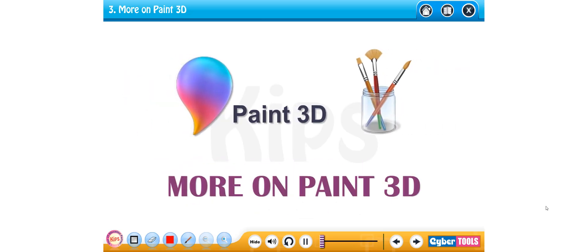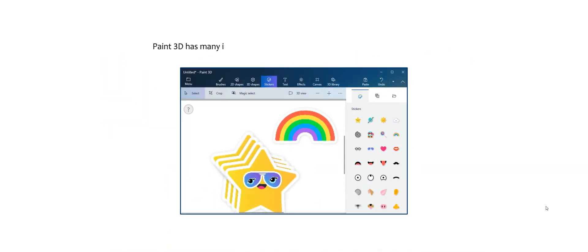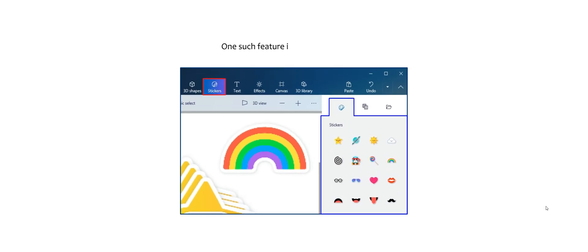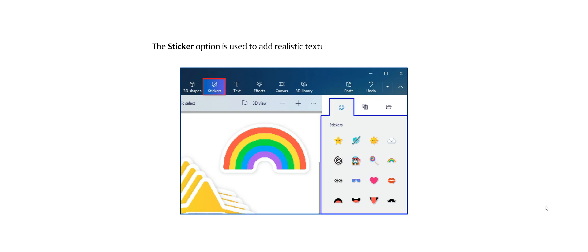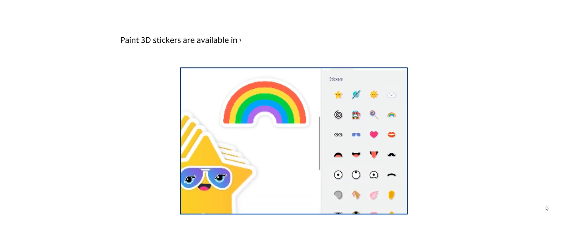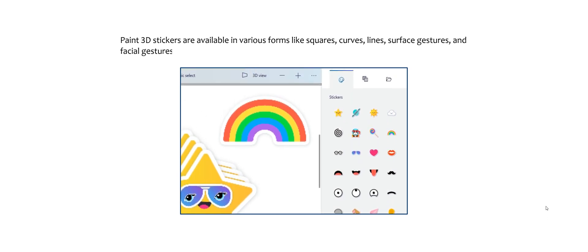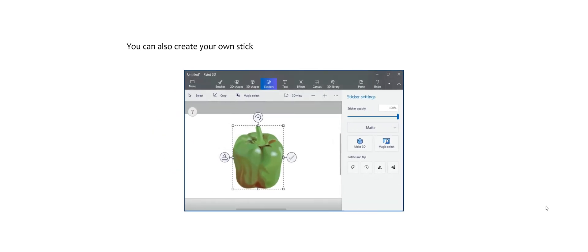Hello students, today let us learn about some more features of Paint 3D. Paint 3D has many inbuilt options that can be used to enhance your artwork. One such feature is stickers. In Paint 3D, the sticker option is used to add realistic texture and icons to your drawings. Stickers can be added to 2D or 3D drawings. Paint 3D stickers are available in various forms like squares, curves, lines, surface gestures, and facial gestures. You can also create your own stickers using other applications and add them to the Paint 3D canvas.